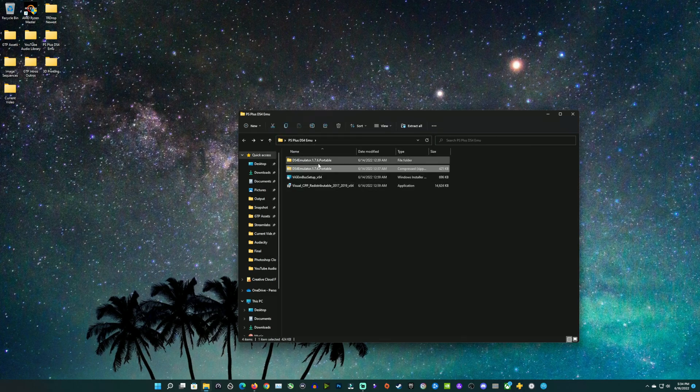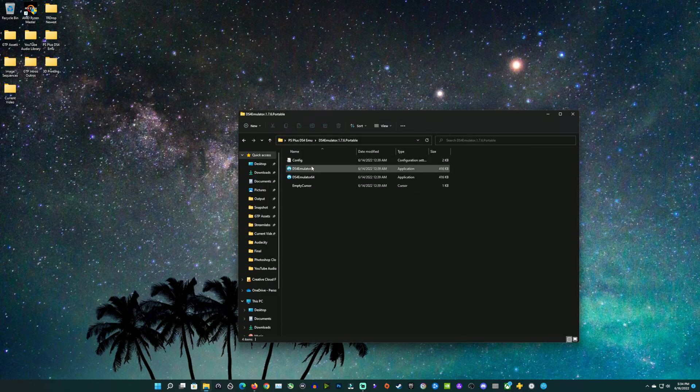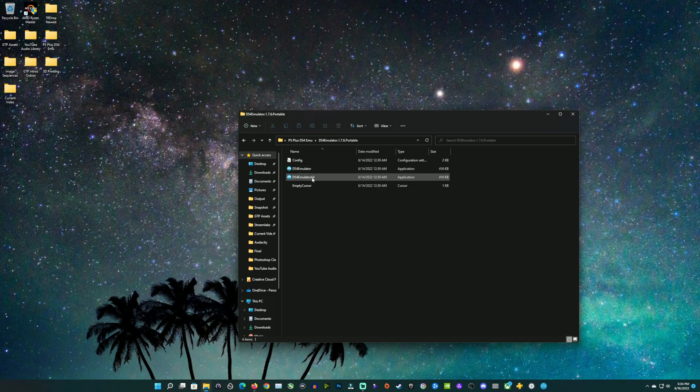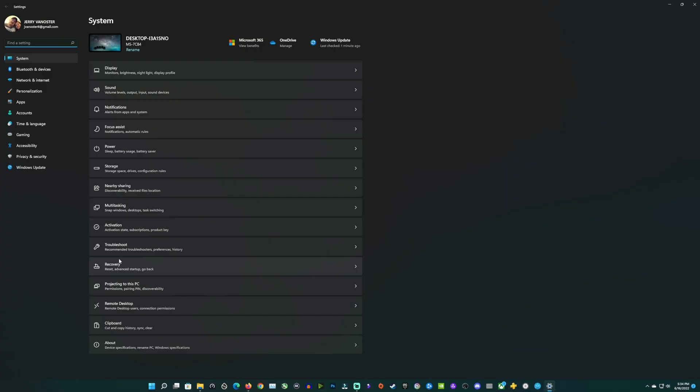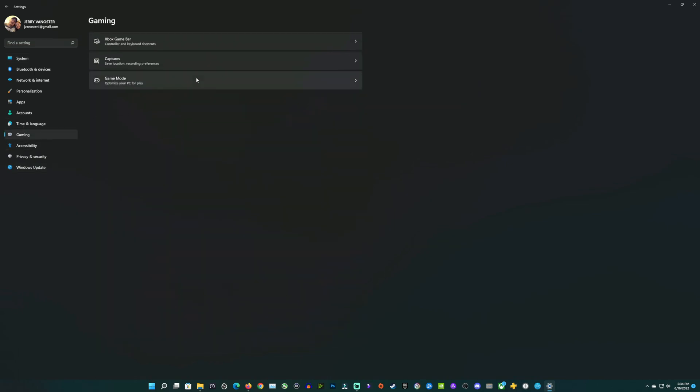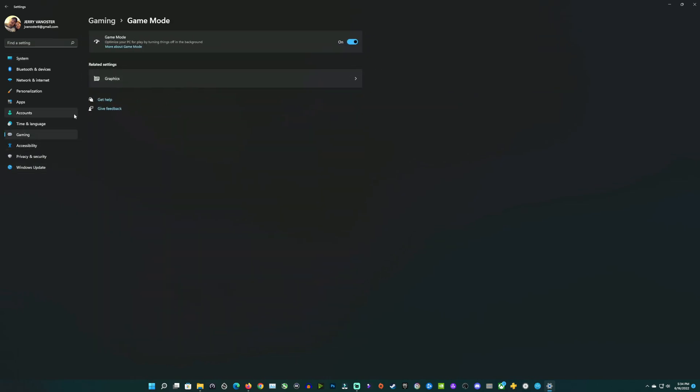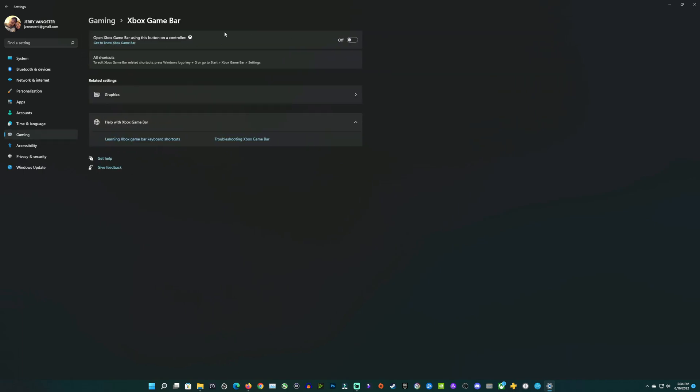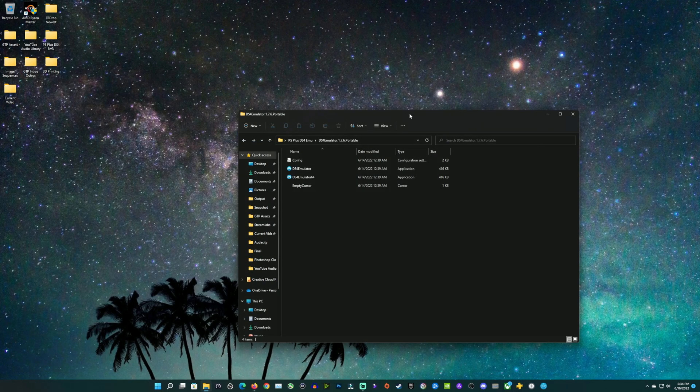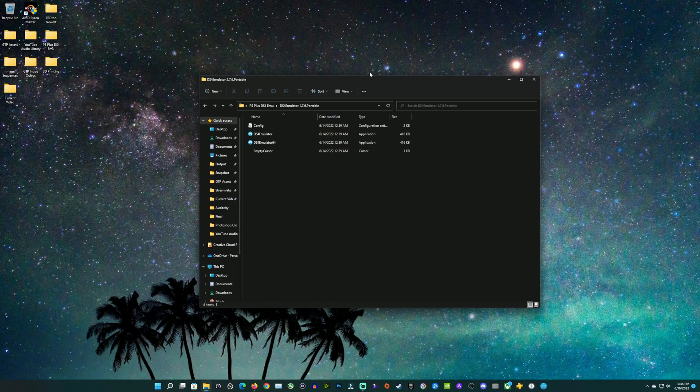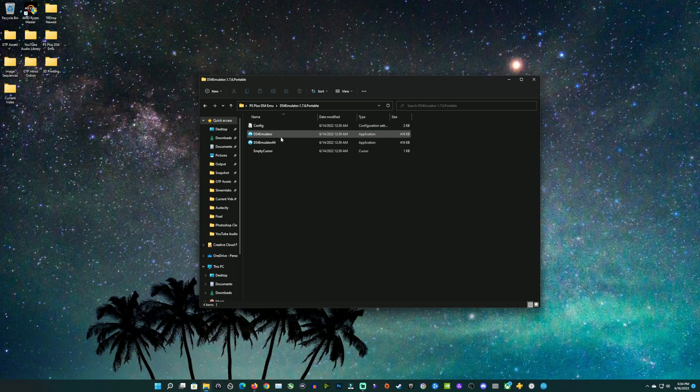Once you've got that extracted, you'll go into that extracted folder, and you've got both the 32 and 64-bit versions here, so you can run whichever one you need to. Over here in your settings, if you go into the game settings, we're going to go up to the Xbox game bar setting. If you turn off this for your Xbox button, it will allow the Xbox button to be used as the PlayStation button inside of PS Plus. If this is turned on, that won't work. It's not a big deal, you can use the escape key on your keyboard to do the same thing.